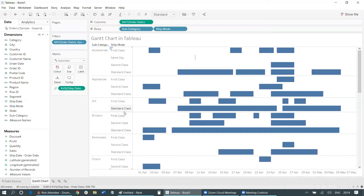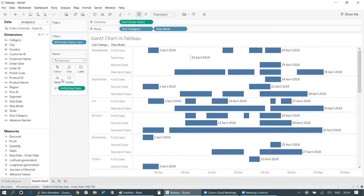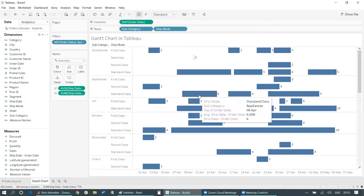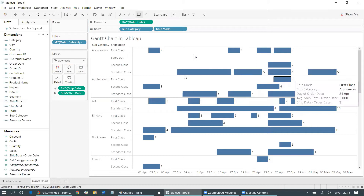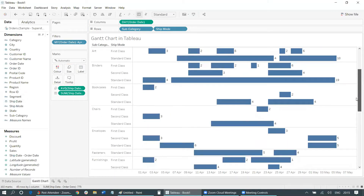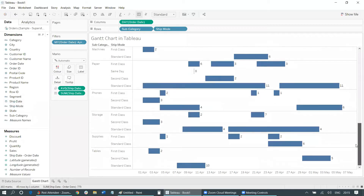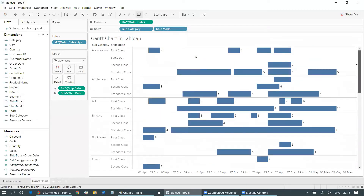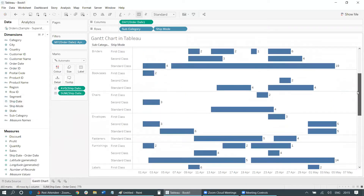We've almost done what we needed. As you can see, in April the standard class ship mode appears to be the busiest one across all subcategories. You can also enable the text label to show how many days it took from order to shipment. Now you can see that most of the time Standard Class was the busiest for almost all subcategories, though occasionally other ship modes might also appear prominent.